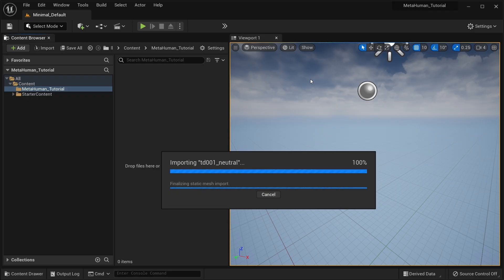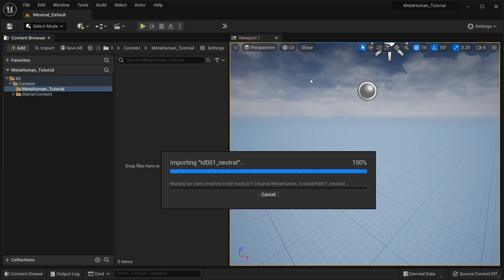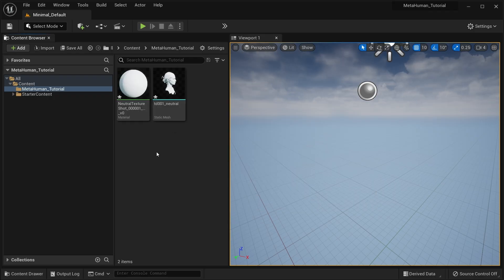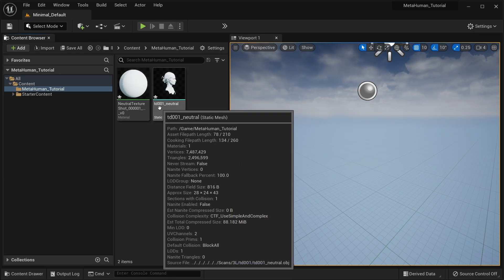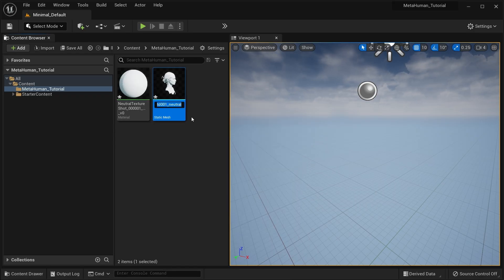For dense meshes, say over 200,000 vertices, we recommend OBJ for quicker import times and static meshes for simplicity, but any combination you prefer will work.